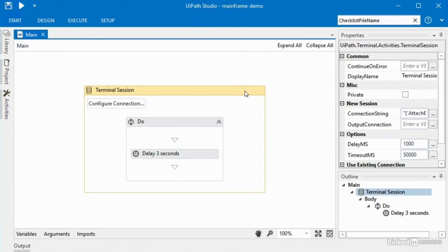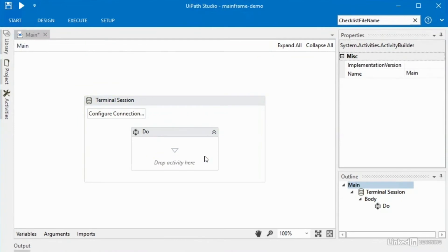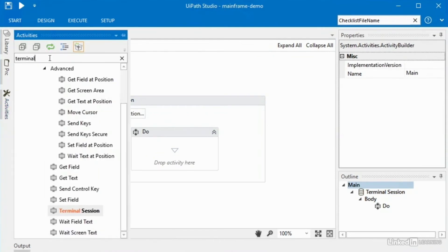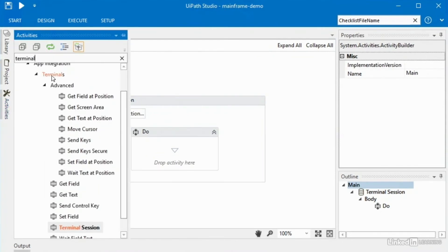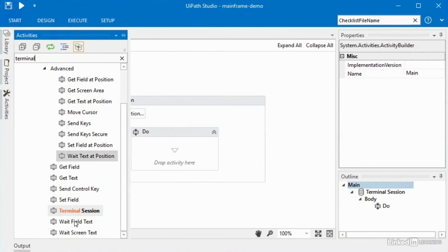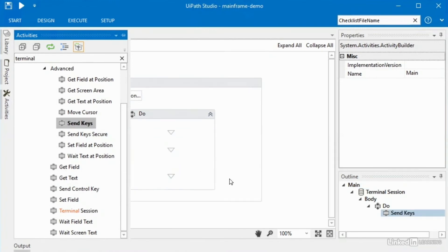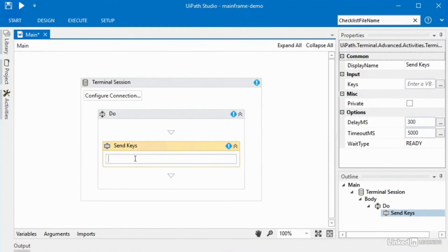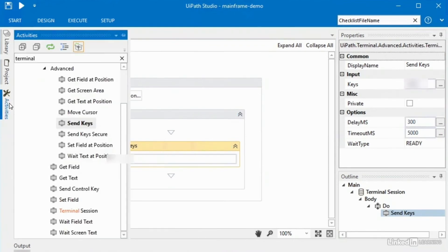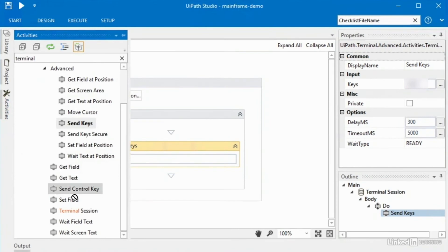You may recall that once the mainframe window opened, I typed a phrase on the landing page, and after that I typed in my username and password. Let's demo that. I'll delete this delay and go back to activities — I've typed in 'terminal'. Under the terminals node you can see we have several activities to choose from. It's as simple as grabbing 'send keys' and dropping it on there and typing in some kind of string. After you type that text, you would want to use the 'send control key' activity.